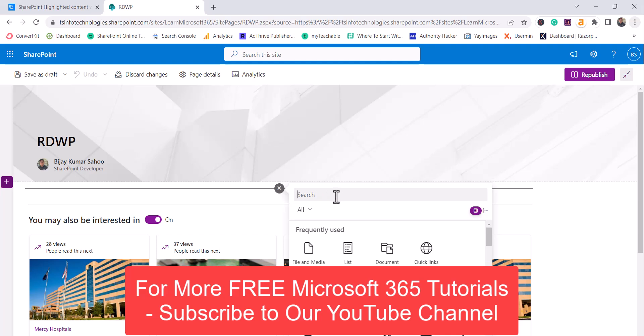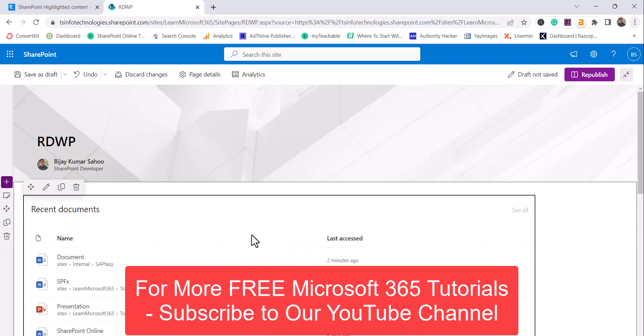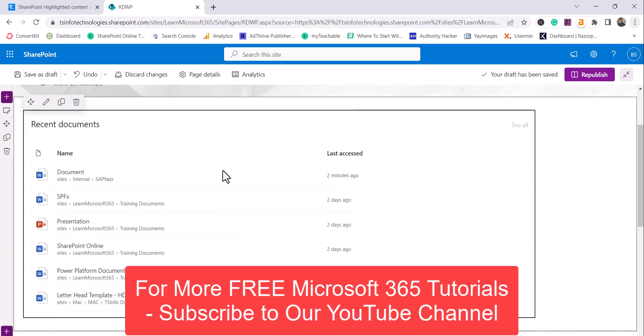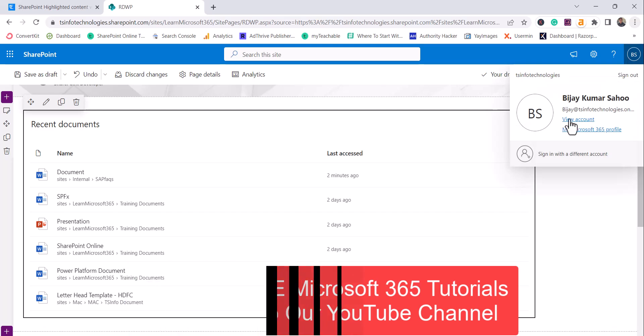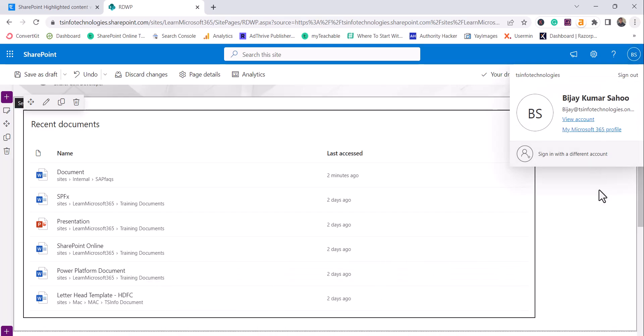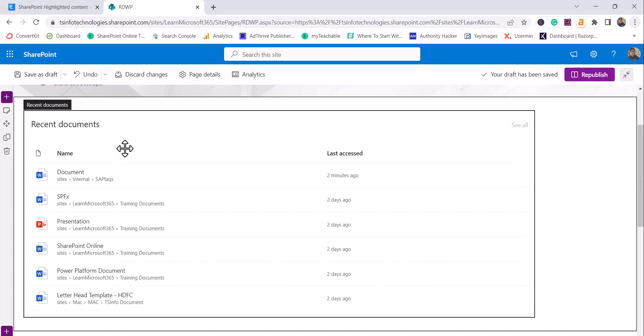Now here I will search for Recent and you will get to see Recent Documents. Recent Documents web part is a web part where you can see documents for the logged in user. Like for example in this case I have logged in and I should be able to see the documents which I have uploaded or I have worked with.